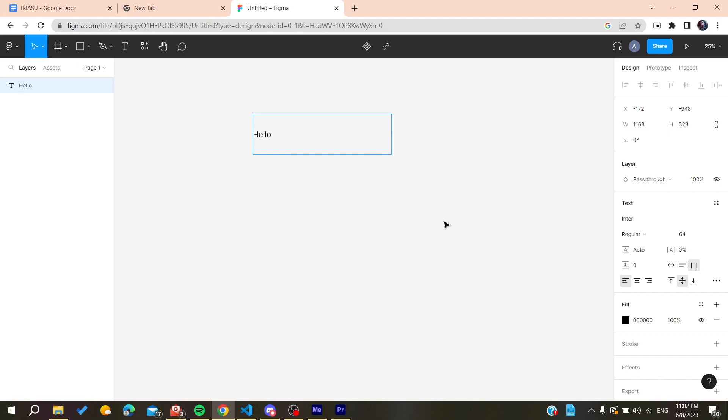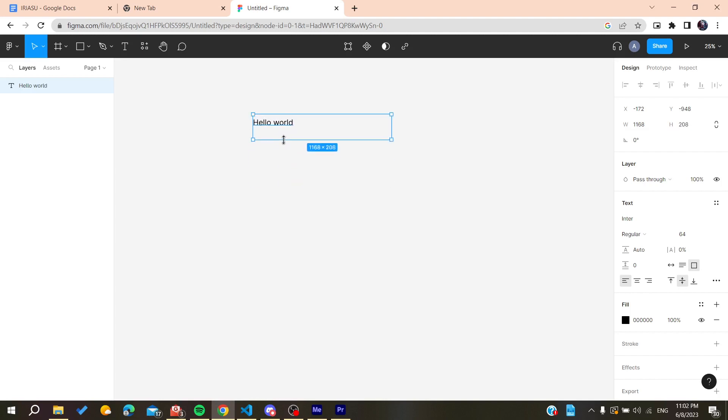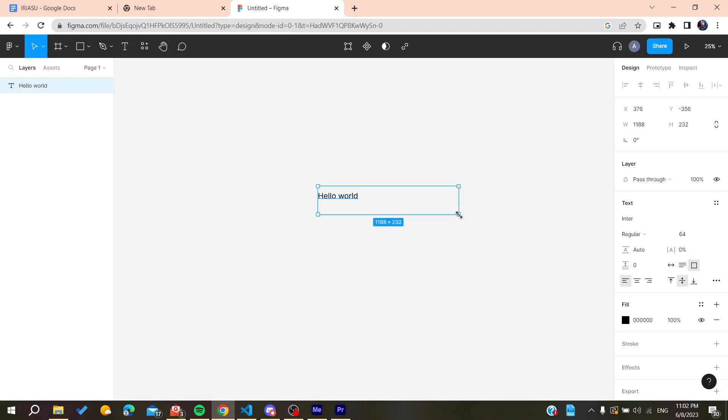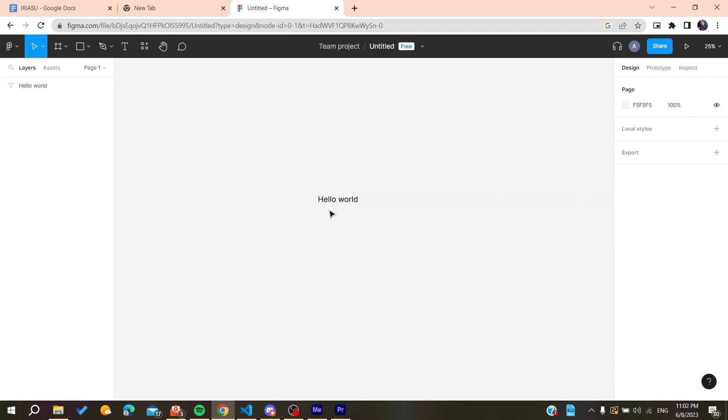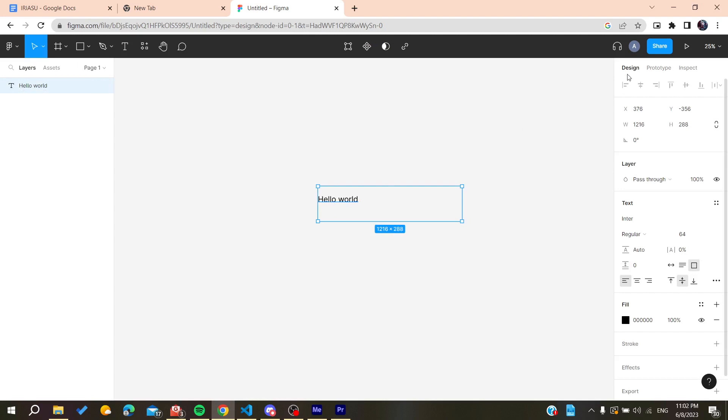Hello world. And now we can edit our text. So you have the framing, you can place it wherever you want and here we will find all the properties of the text.